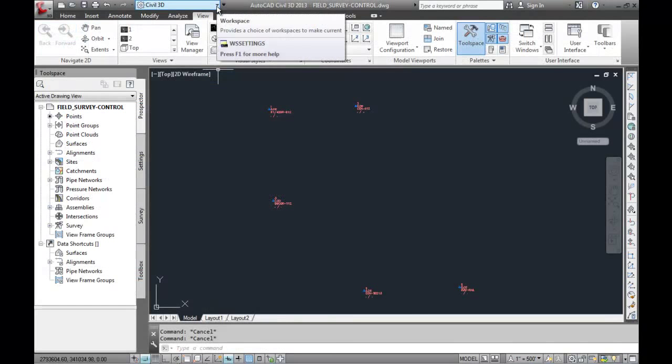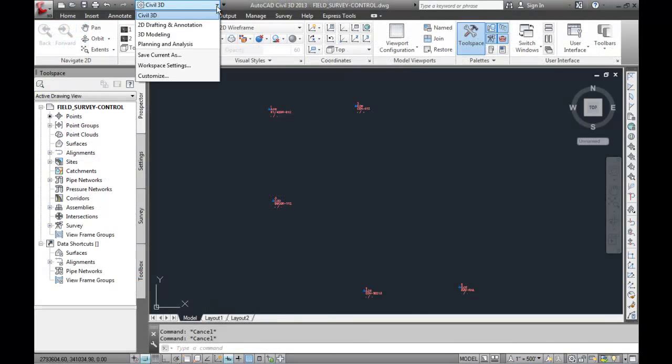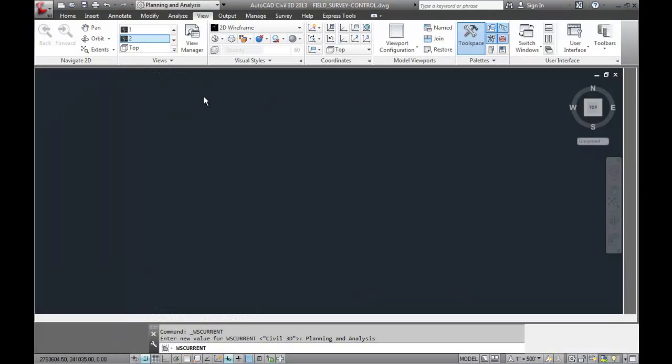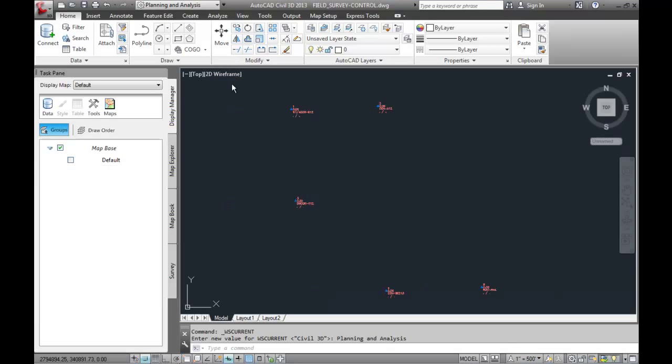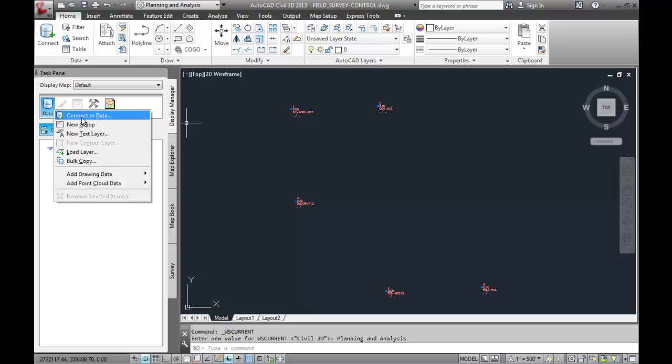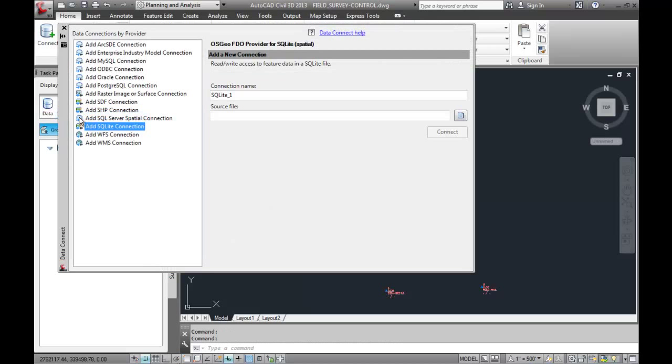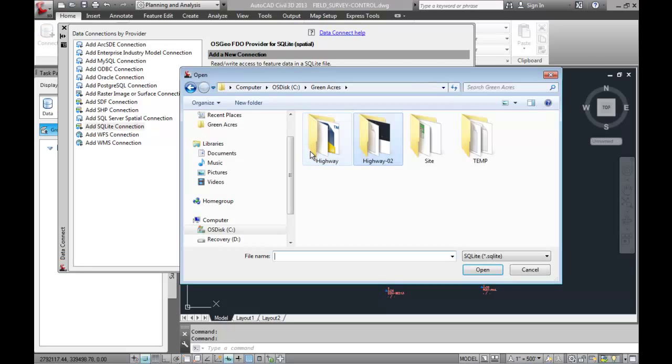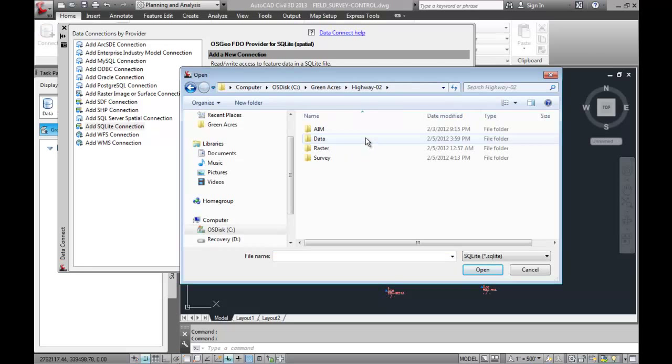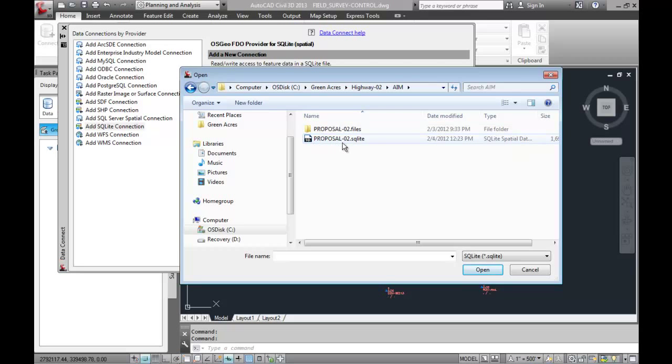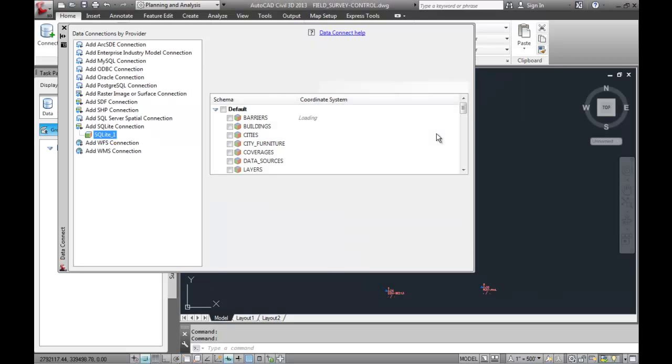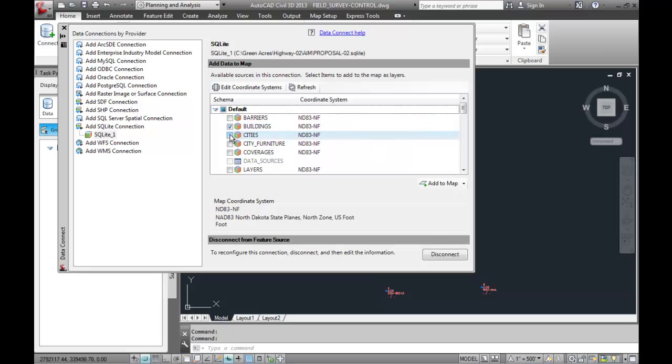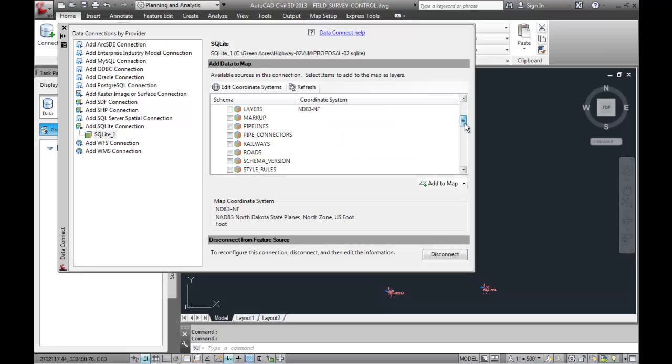It's important to remember that you're dealing with a suite of products here. With your survey complete, we can actually make use of the conceptual proposals that we created with Autodesk Infrastructure Modeler. By connecting directly to the SQLite database that drives the infrastructure model, we can bring in those proposals. Civil 3D contains many of the map data connections that are part of the AutoCAD Map 3D product. Now, within Civil 3D, we can use best fit tools to create road layouts in both horizontal and vertical.